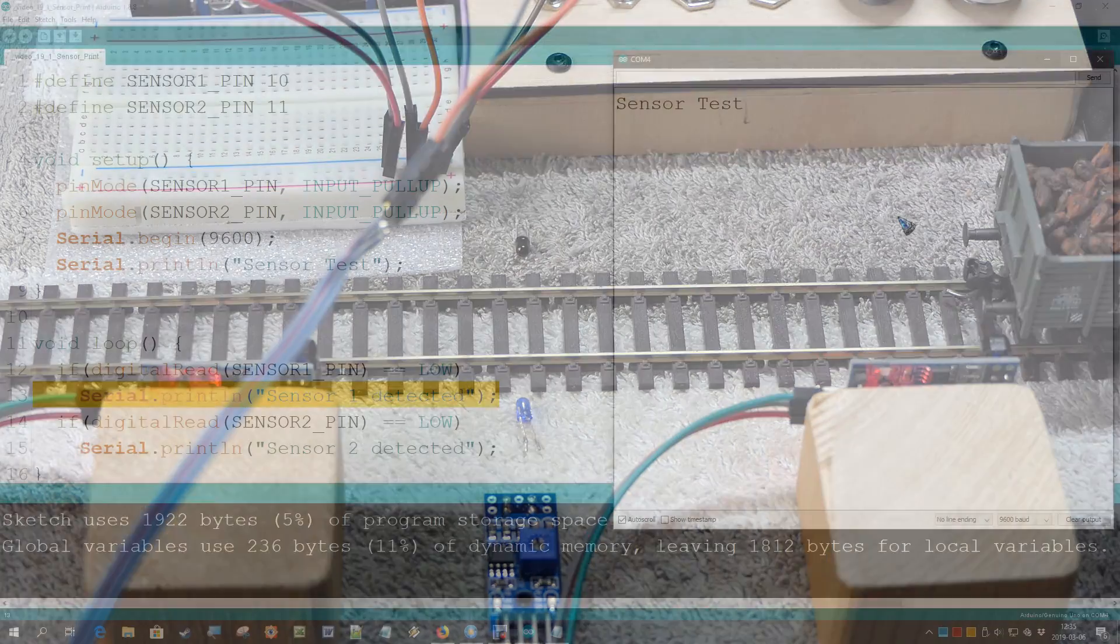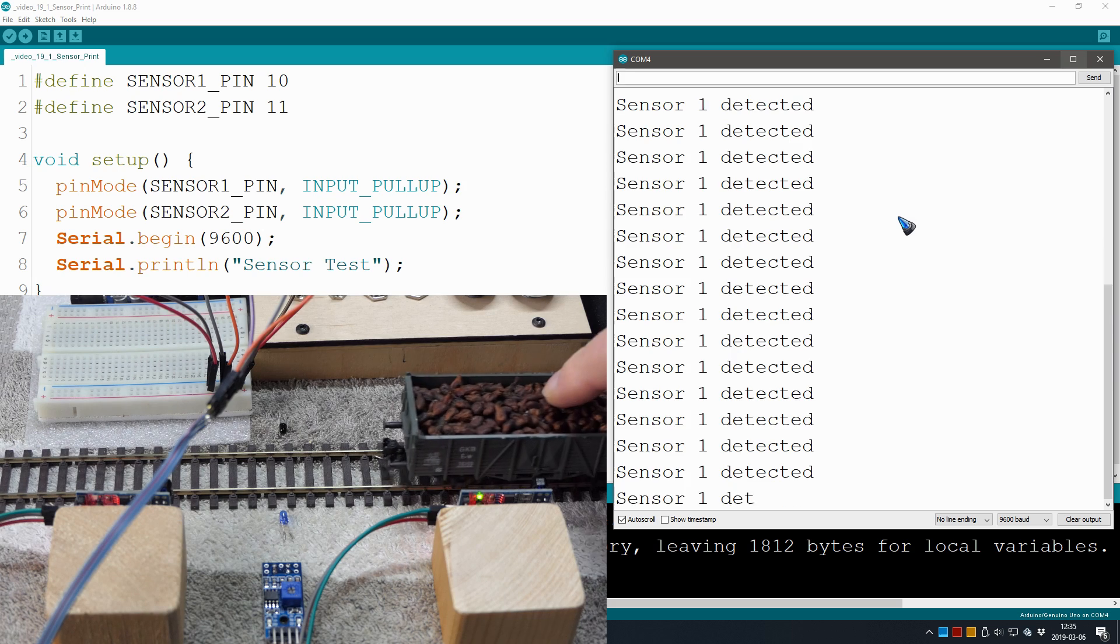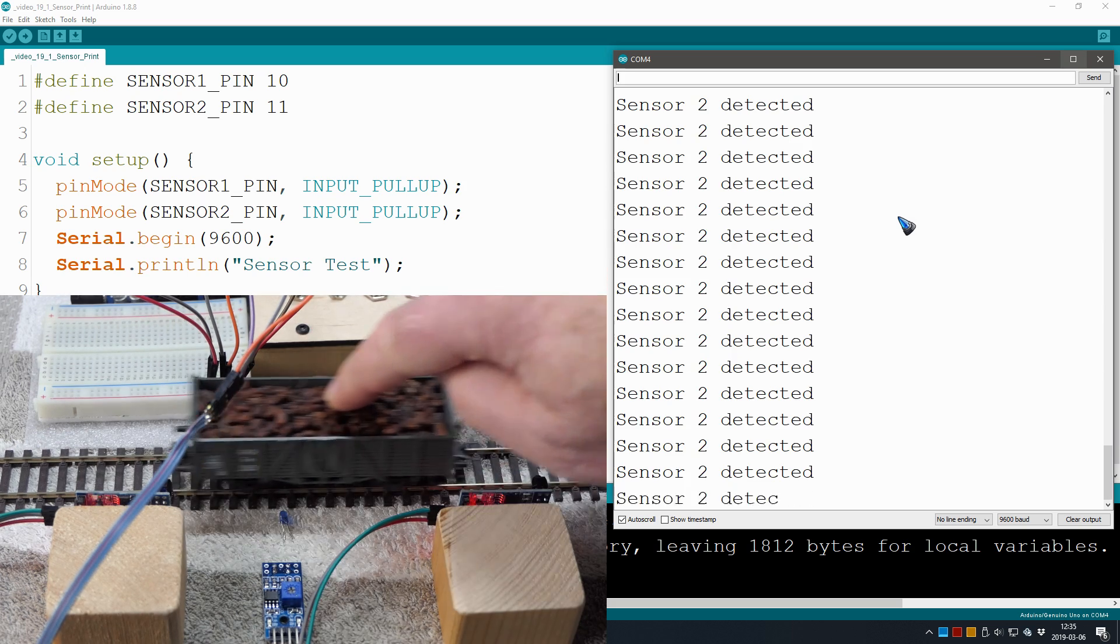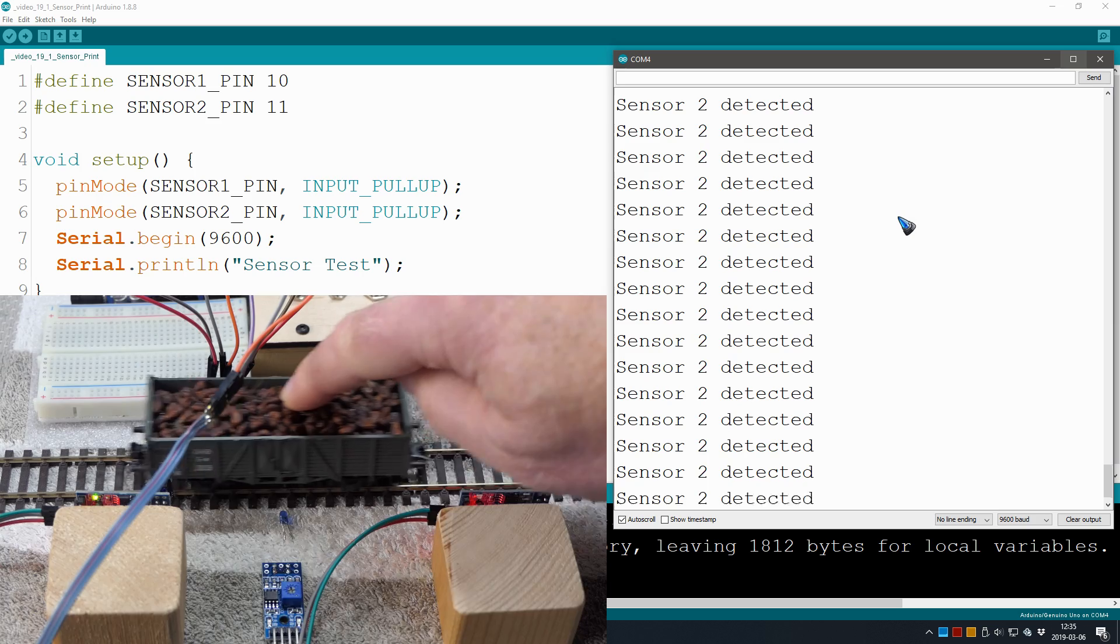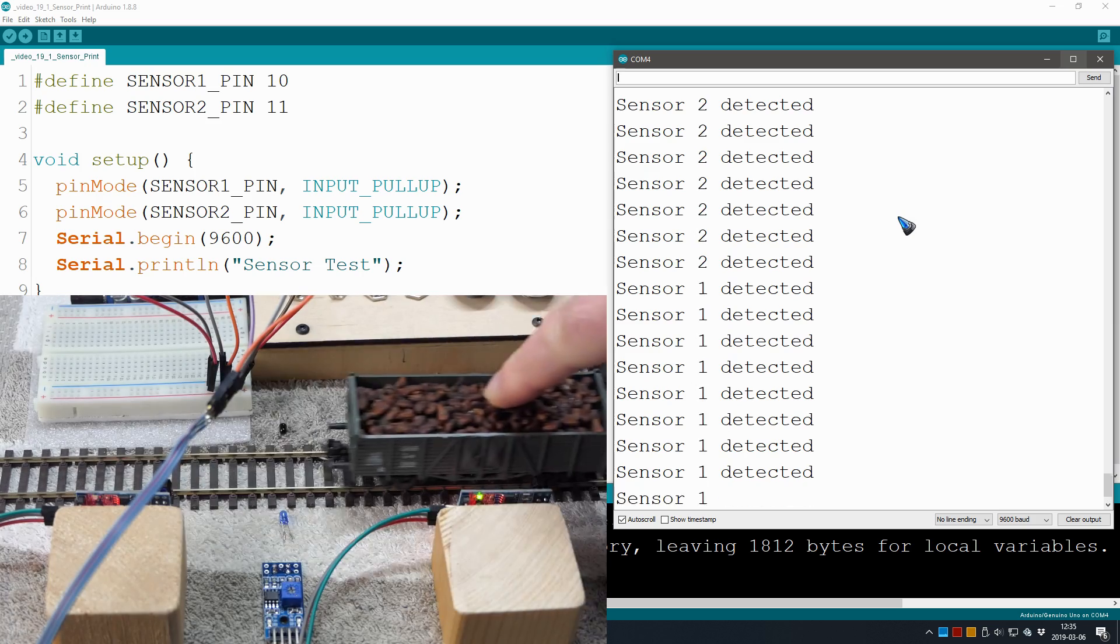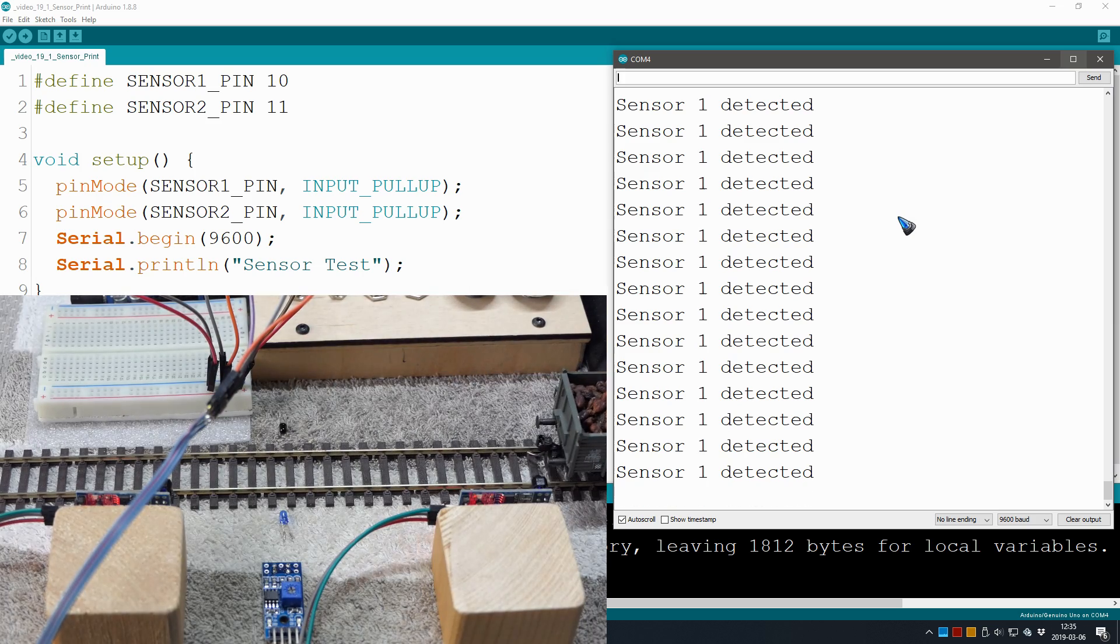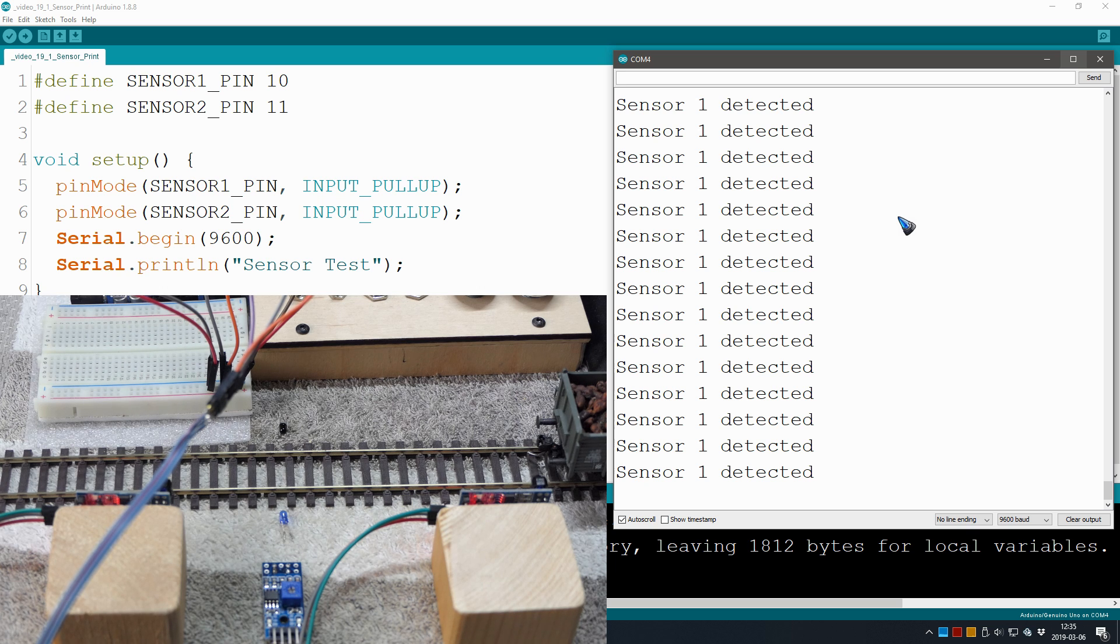The serial monitor is running. I detect a car. The serial monitor also detects a car. So that seems to be working well. This is a nice starting point for our speed measurement device.